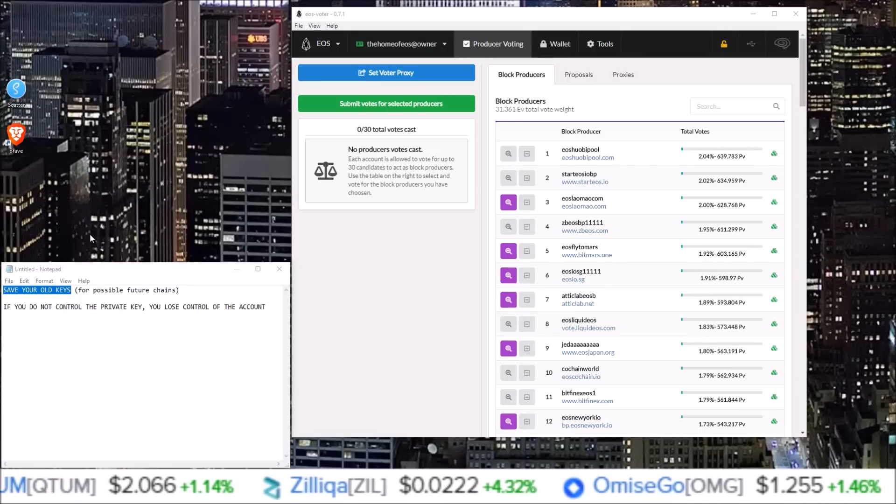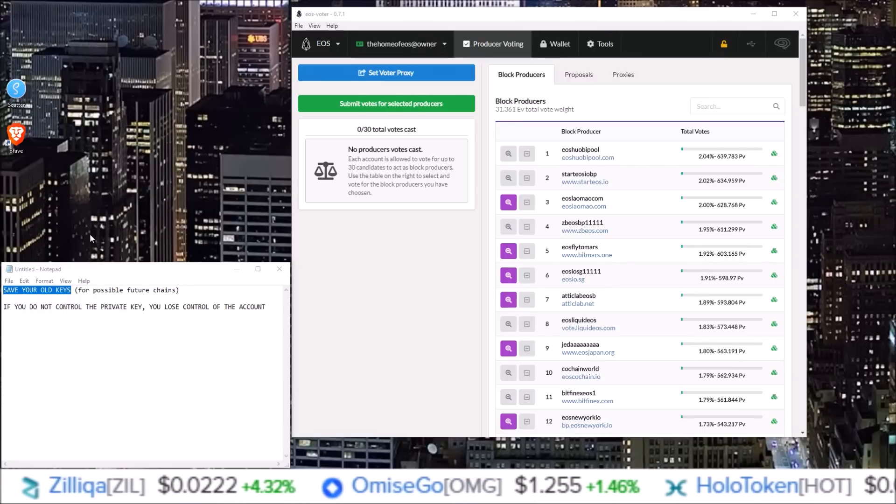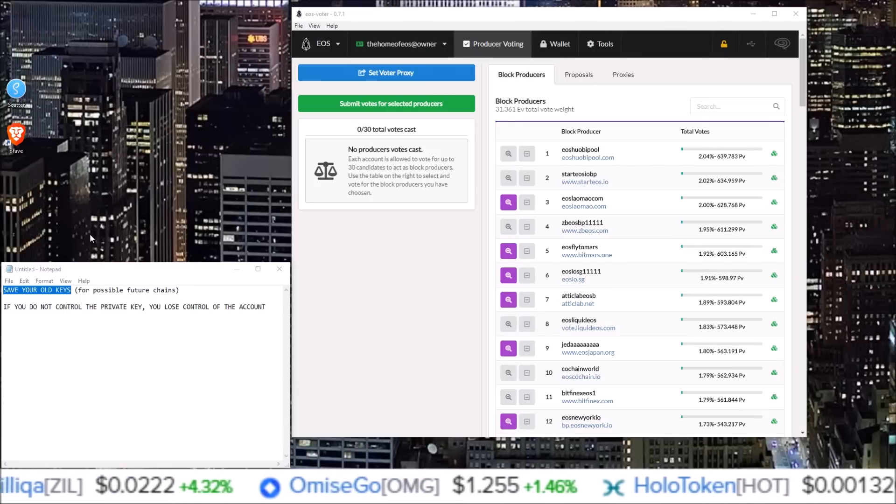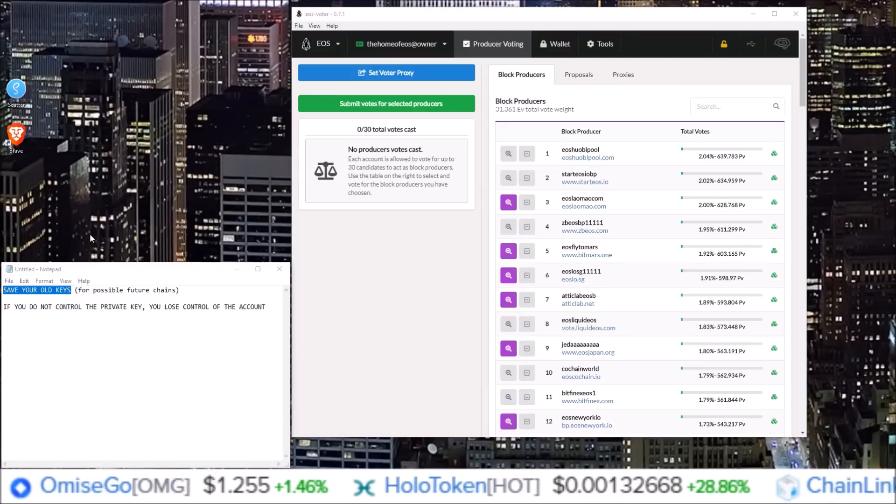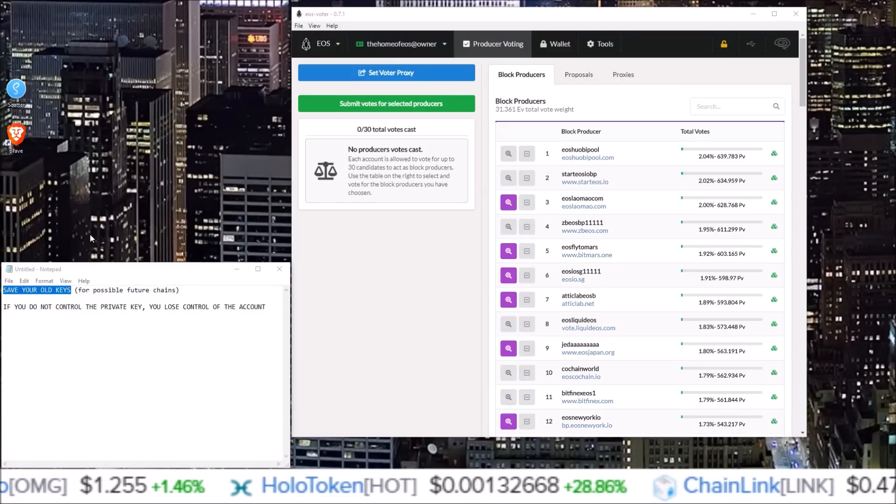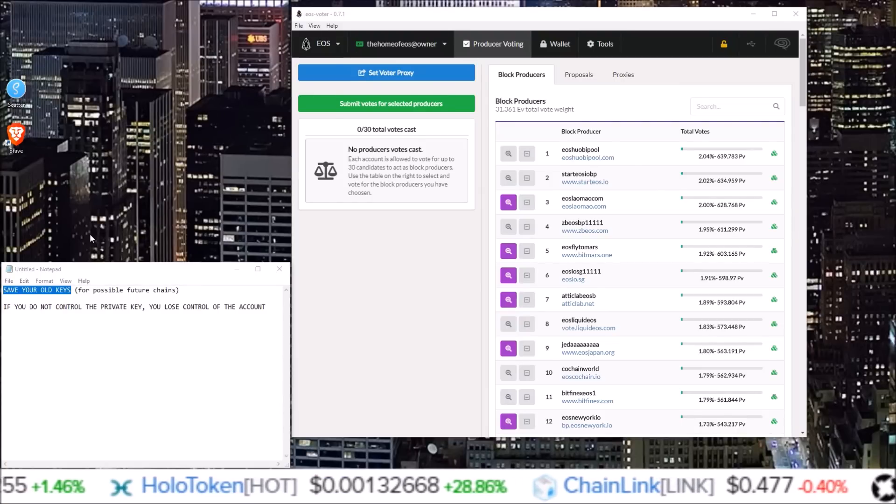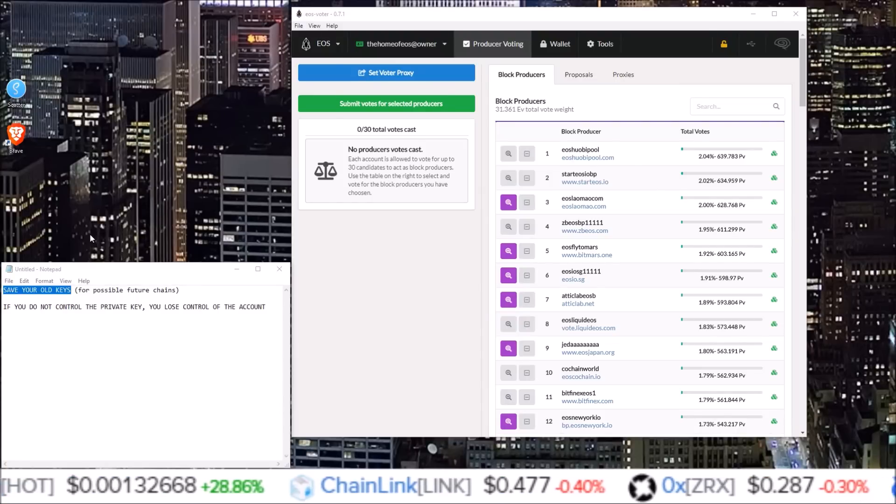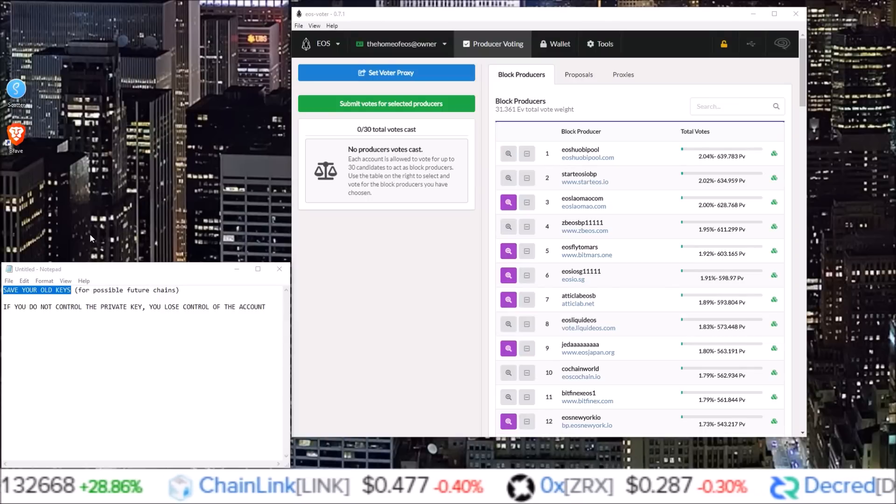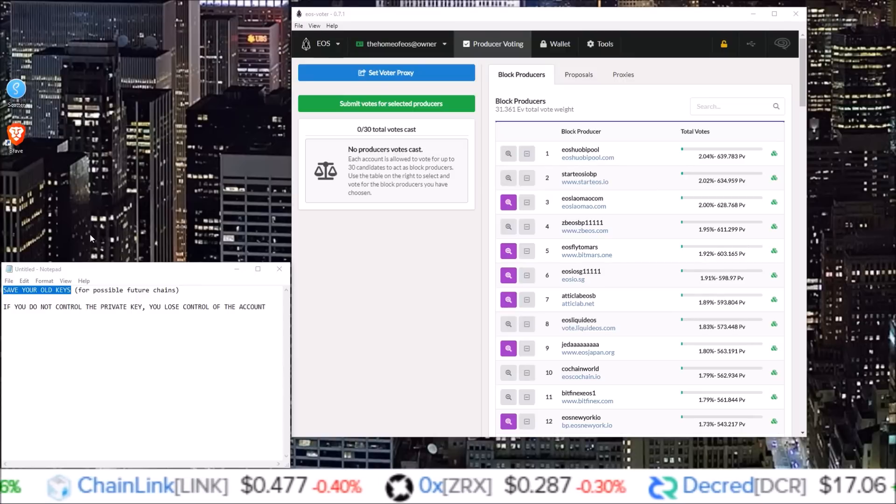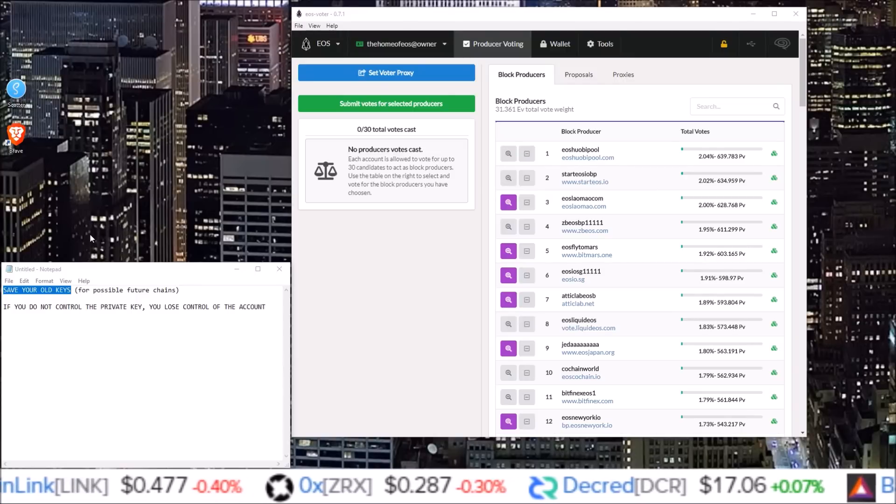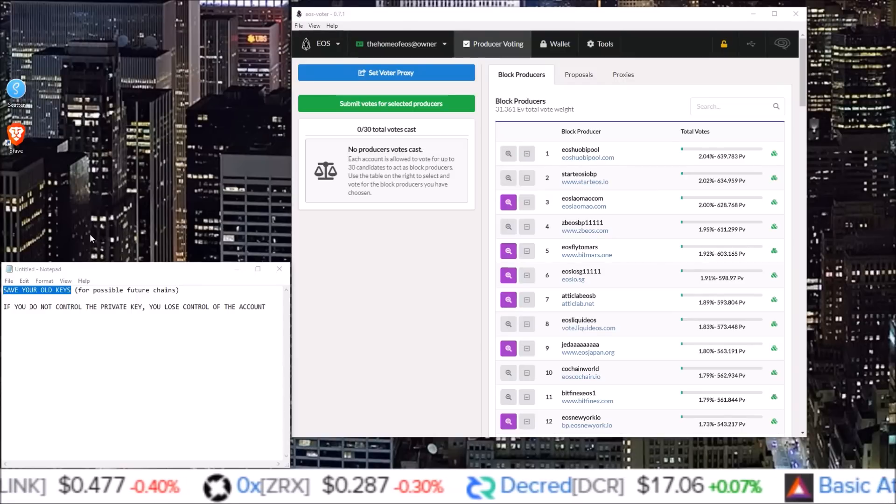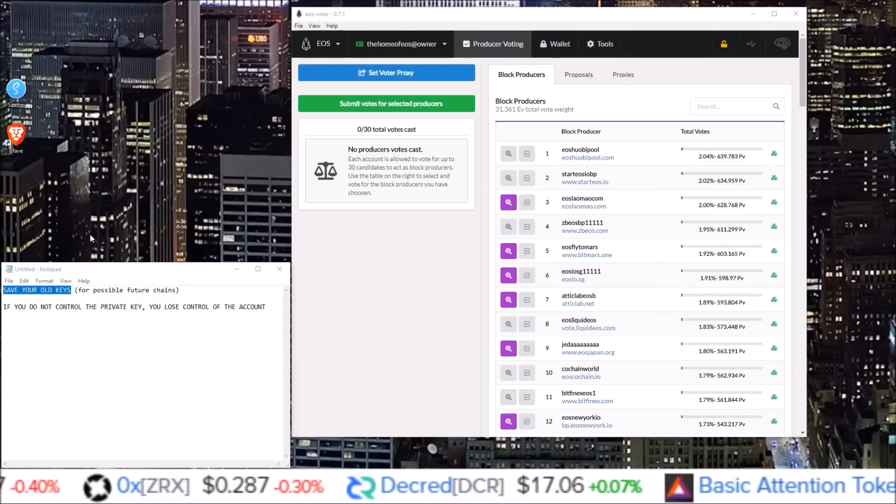For these new chains, you will only be able to claim your tokens with the keys as they were on the day of the snapshot. So if a new EOS chain comes out using the EOS Genesis block, you will need your EOS account keys from the day of the Genesis block.